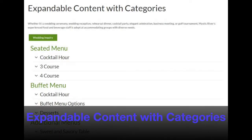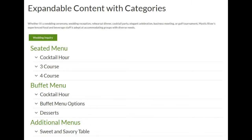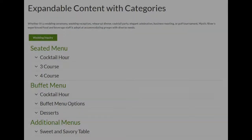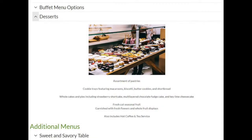The expandable content with categories page displays expandable content separated into various categories. Each category can have multiple subcategories, which can be expanded and collapsed as desired.